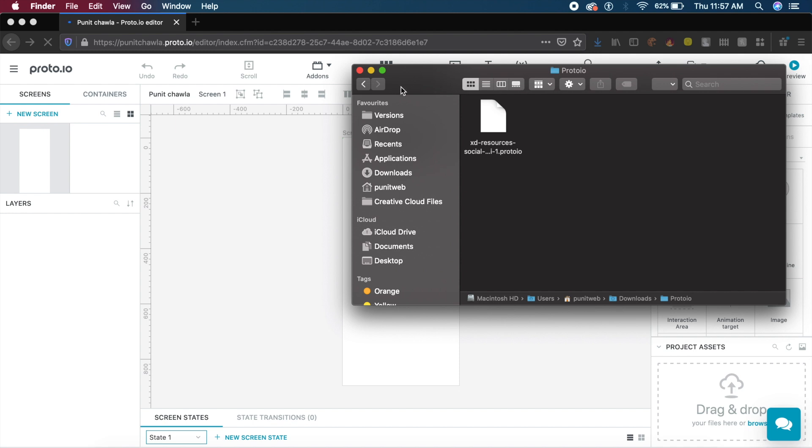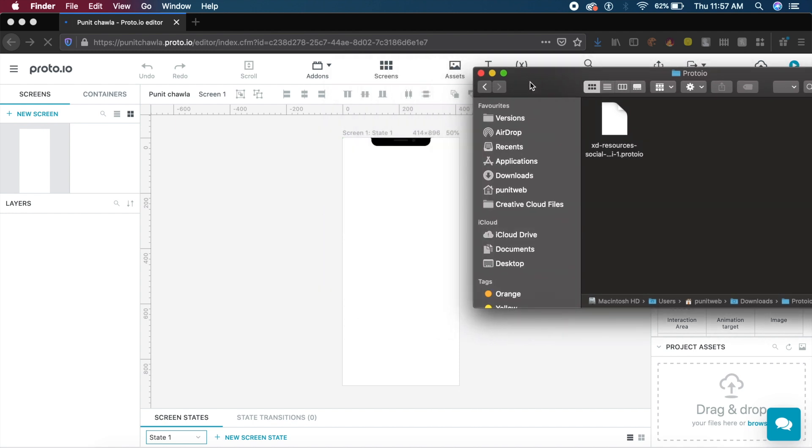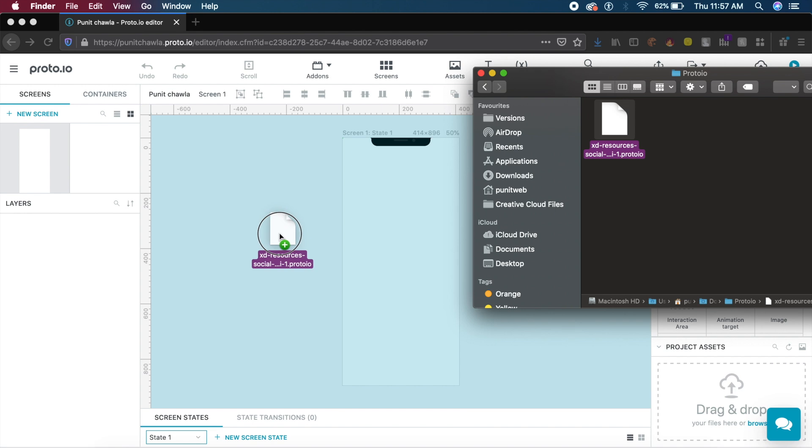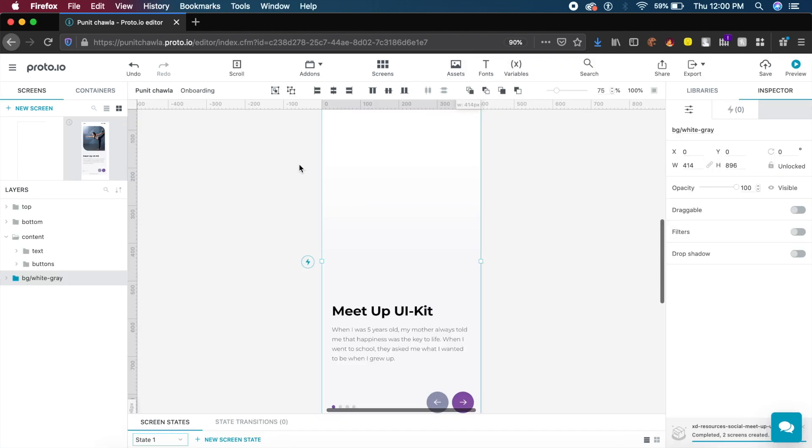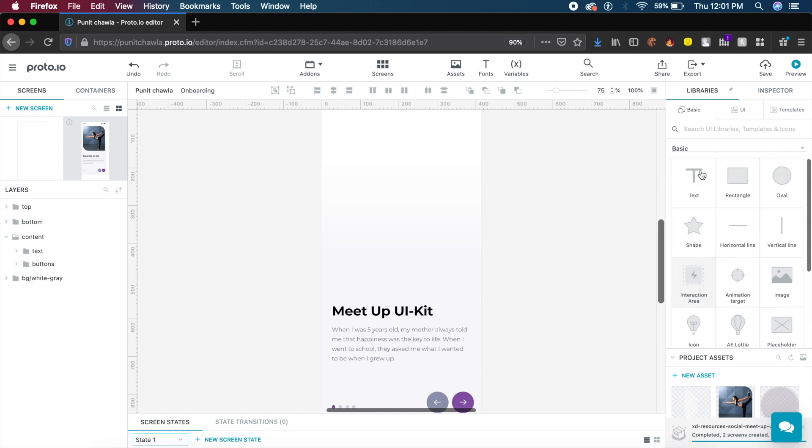All you need to do is go to where you saved that file from Adobe XD and drag this .proto.io file into this user interface. As you can see, it has imported from Adobe XD into Proto.io, and we have this fantastic library of assets we can add inside.